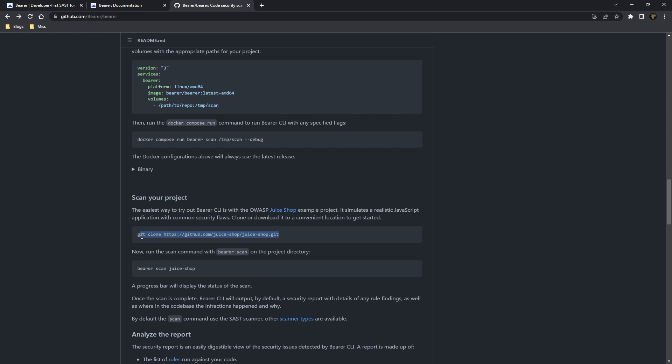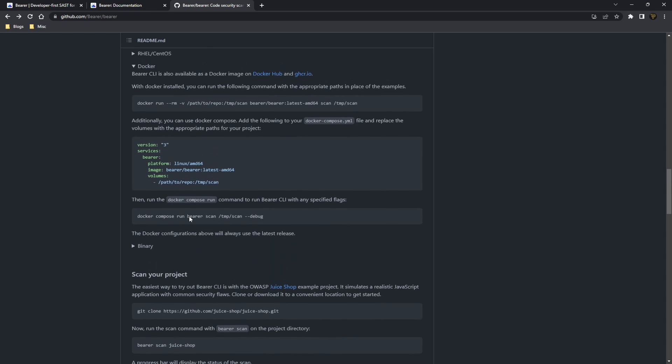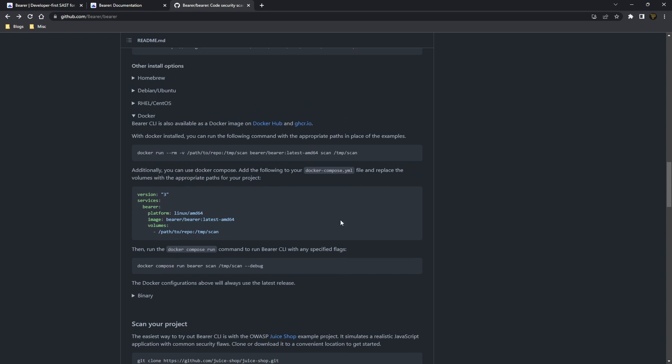You can actually see here they have the repository for the JuiceShop on their GitHub as well. So if you want to follow along and actually do this, you can, the links will all be in the description down below. So you can see here, you can just run Bearer scan if you're on a Mac or Linux based machine, but we're in Docker. So we need to run this command here.